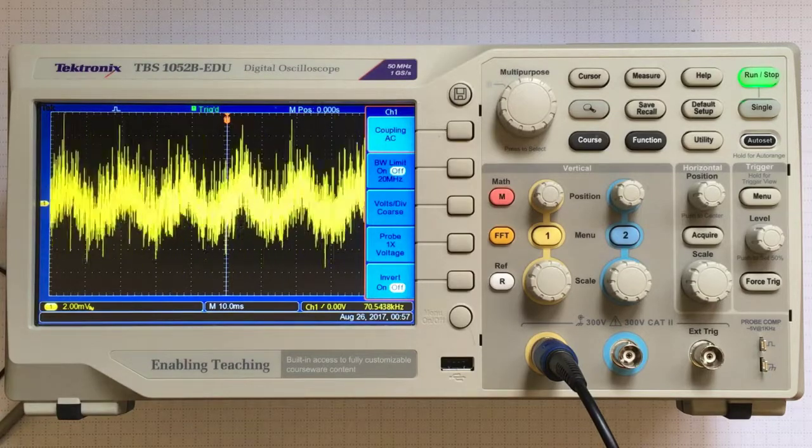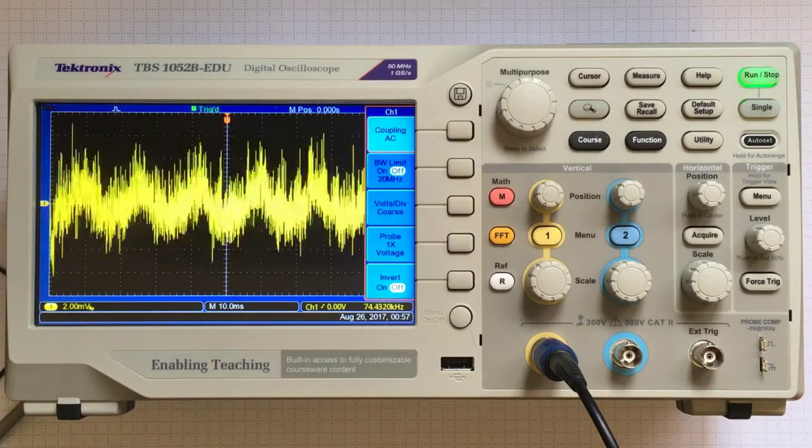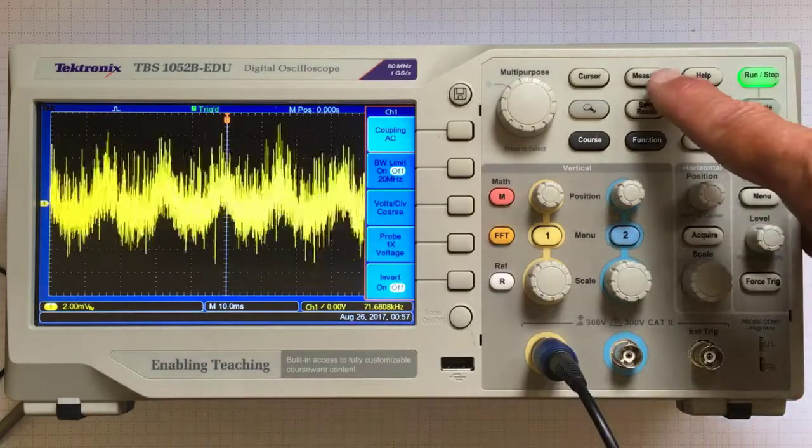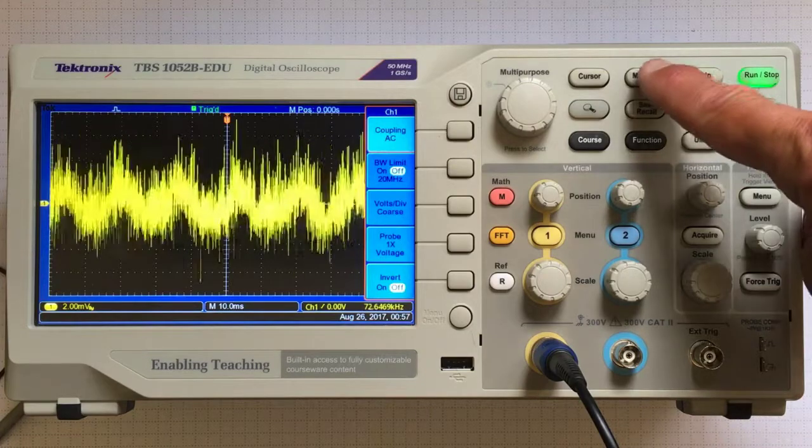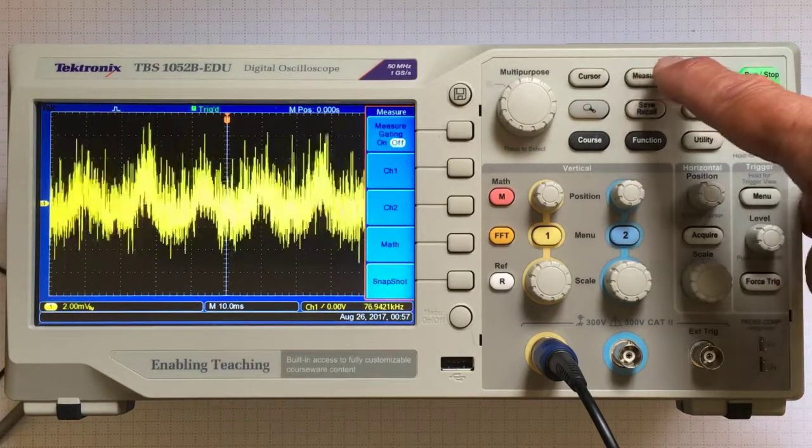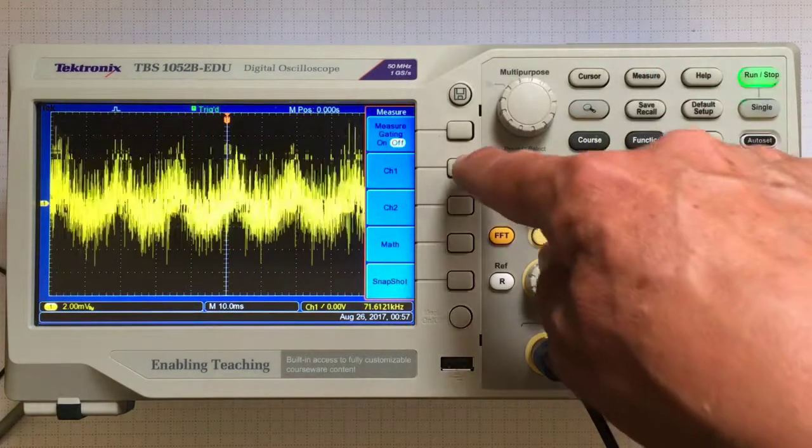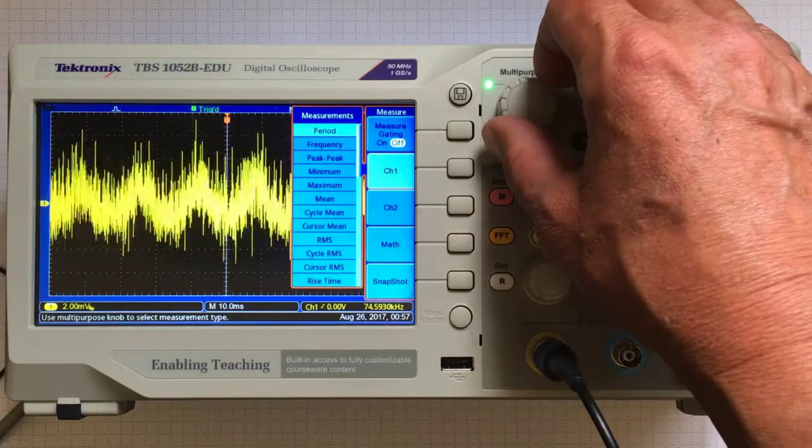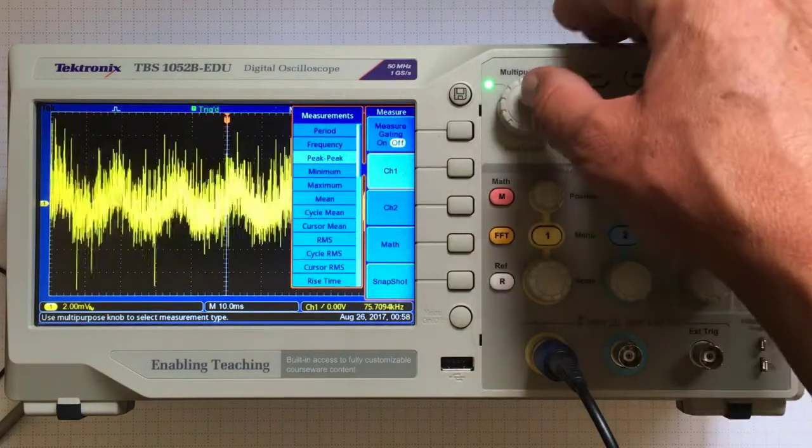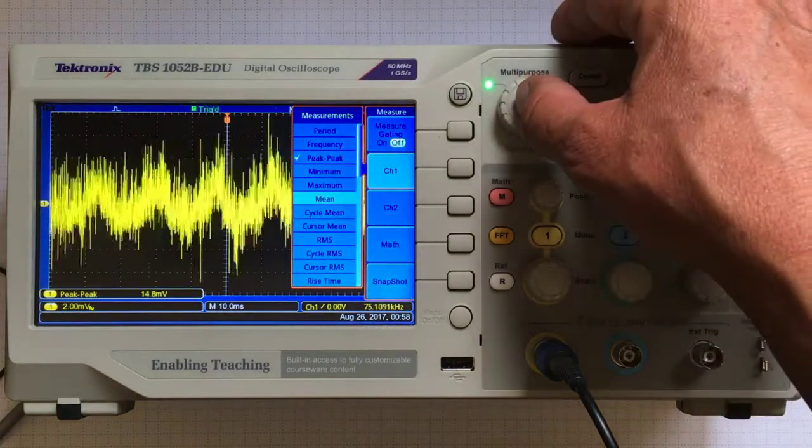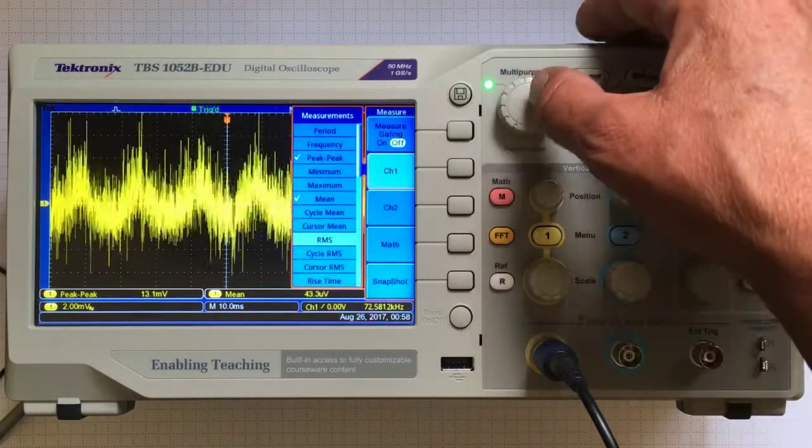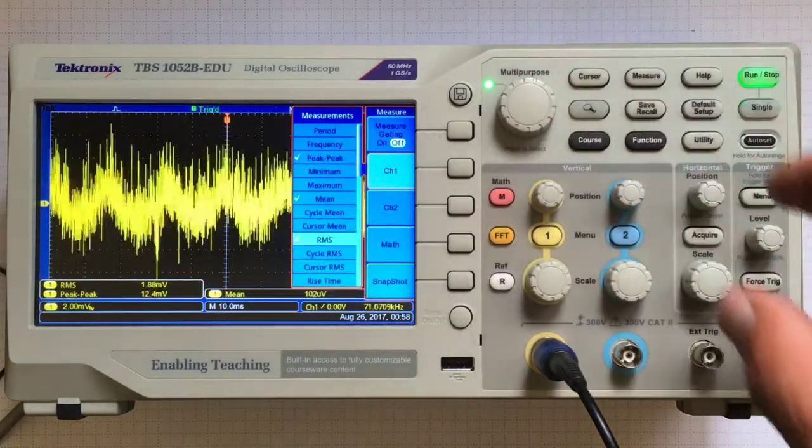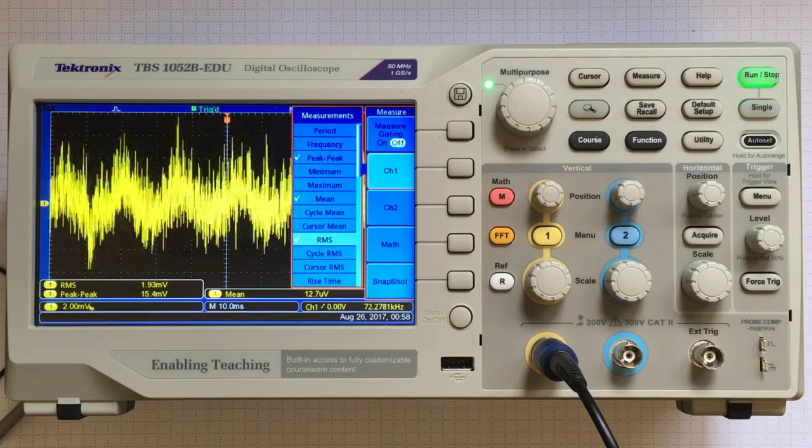I'd like to know more about this signal. Let's add some measurements on this screen. I can choose the measure menu, choose channel 1. I'd like to know the peak to peak, the mean, and the RMS. That's basically the standard deviation of the signal.